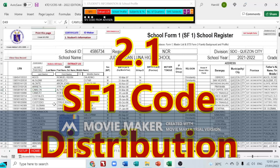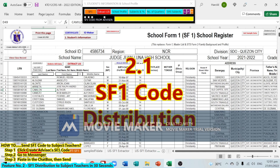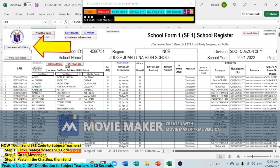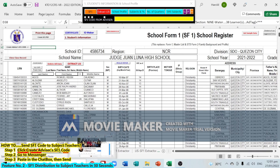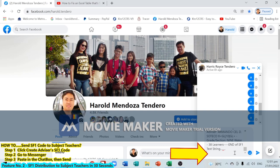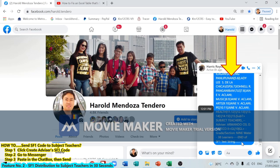Next, give this data to your subject teachers. If you are the advisor, click 'Create Advisor's SF1 Code' to generate the SF1 code. Then go to Messenger, paste it using Ctrl+V, and hit Enter to send the SF1 code or SF1 text string to all your subject teachers.